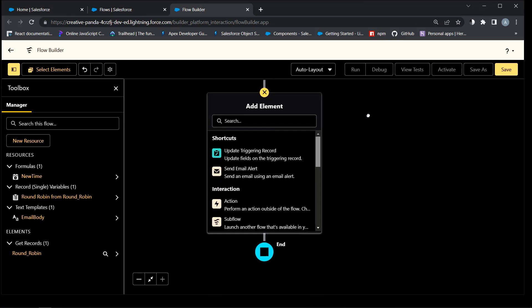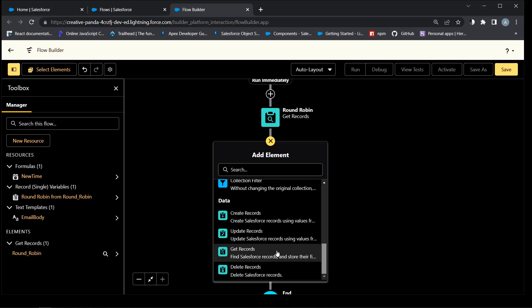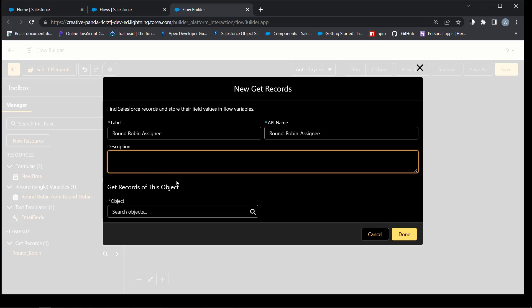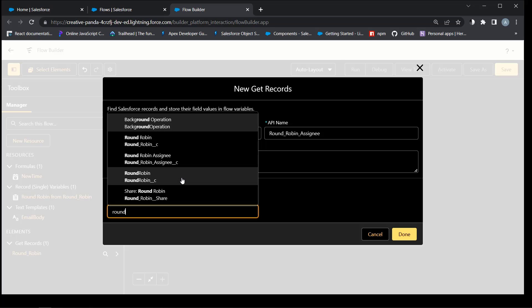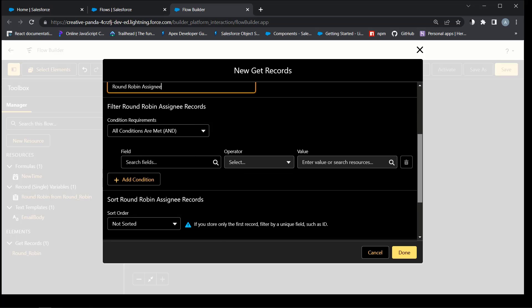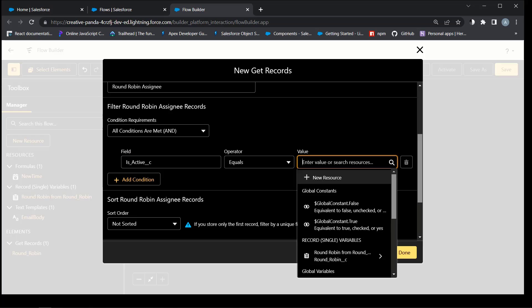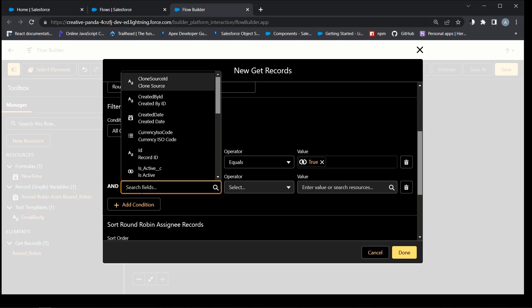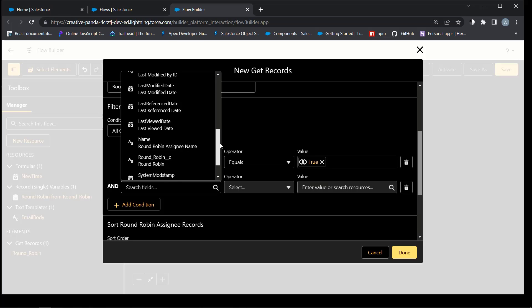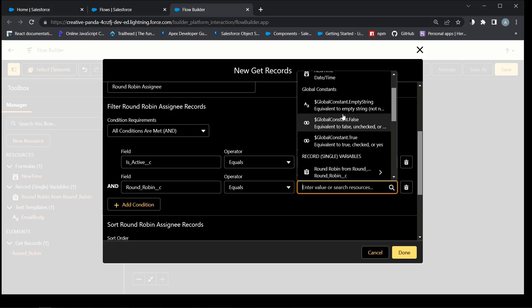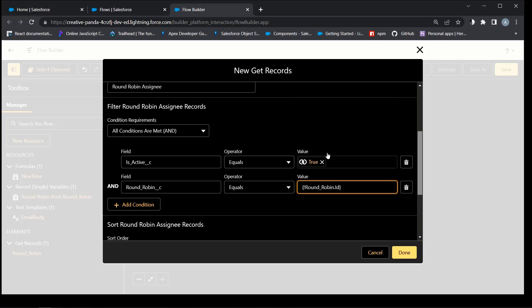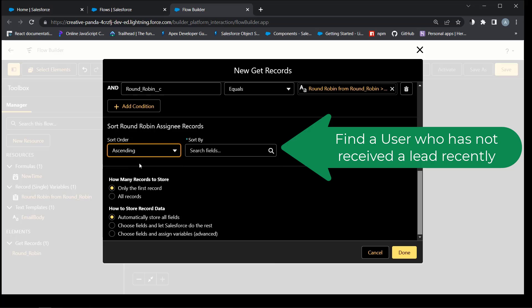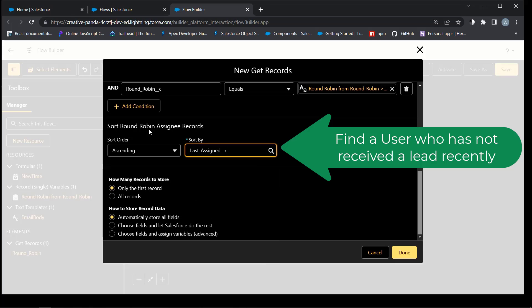Next step is to find one round-robin assignee whose round-robin lookup field, which contains the round-robin ID value, matches the ID of the round-robin record that was found in the previous step, and who hasn't received a lead recently. This is the moment when the magic of the round-robin happens. We just select the assignee using the sort with ascending order in the last assigned field.